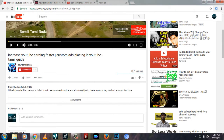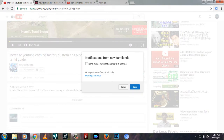If you subscribe to our channel, you can click the bell option. If you click the bell option, it will send the notification. Then we will update your channel and email.